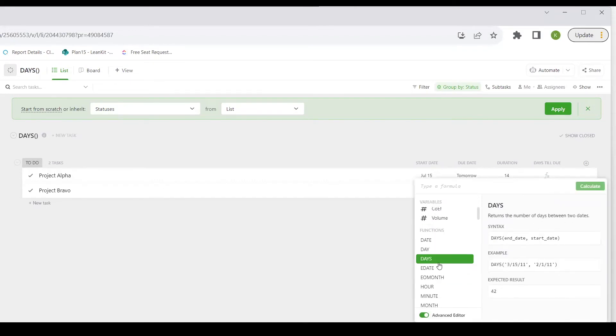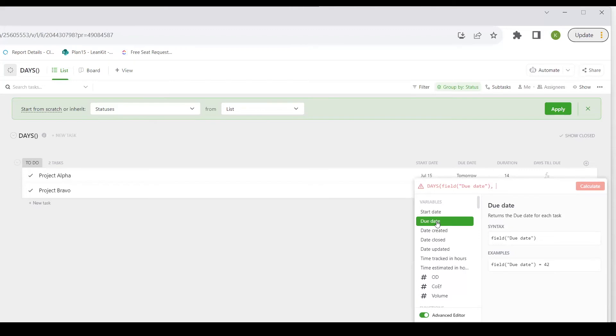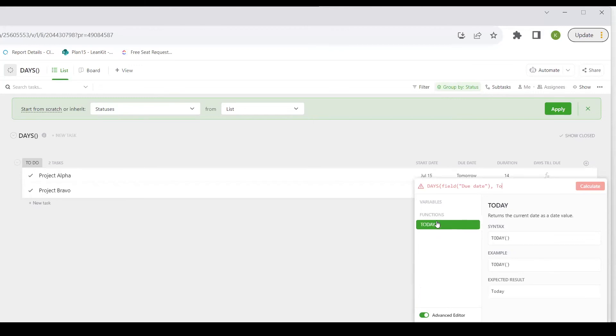I'm going to choose my DAYS function. And I'm going to choose the due date as the end date. And then because I want to know how many days until it's due from today, for my start date, what I'm going to use is the TODAY function.